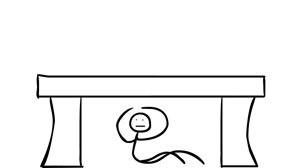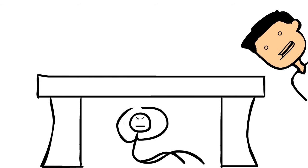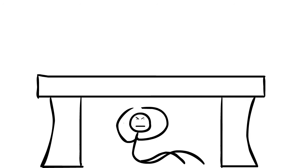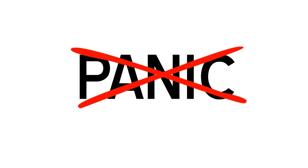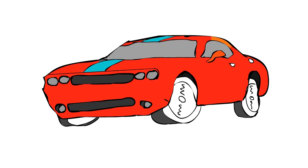Go under a sturdy table and stay there until the shaking stops. If you're stuck, don't panic because the first thing that rescuers check are the tables.